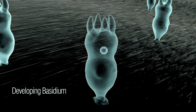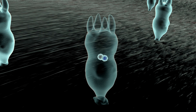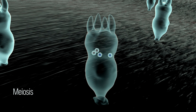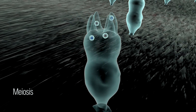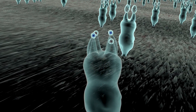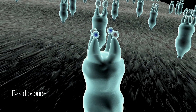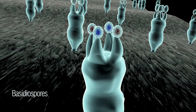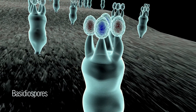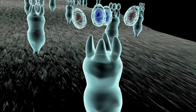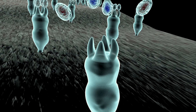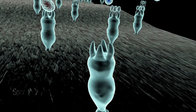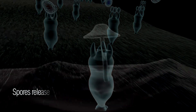At this point the two nuclei fuse and undergo meiosis to form four haploid nuclei. Two of each mating type will migrate up into the tips of the basidium, where they will swell and be dispersed to start the whole process over again.